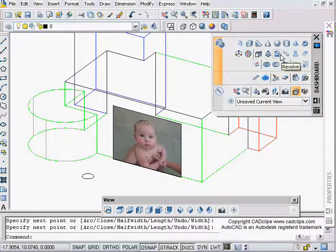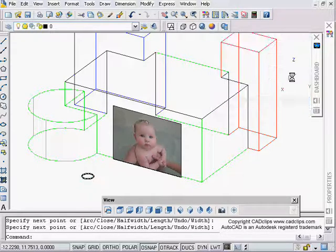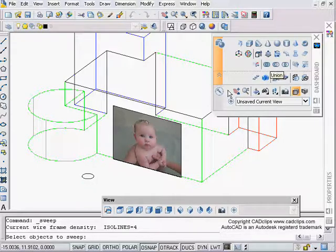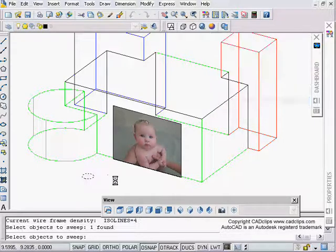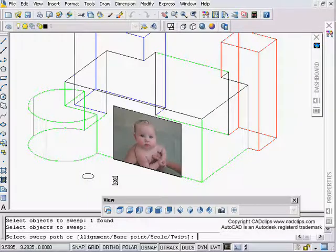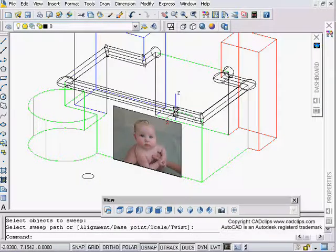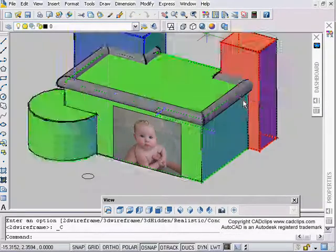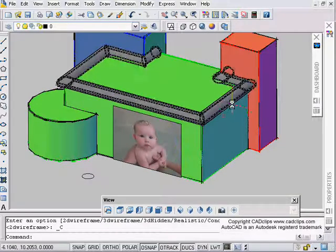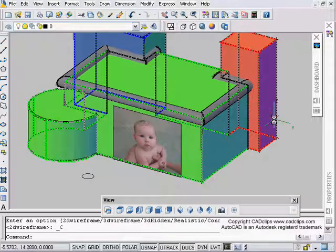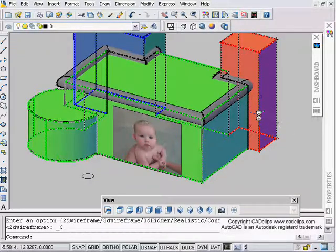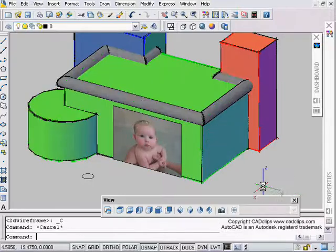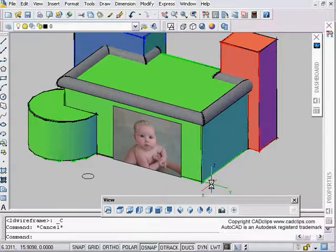Then we go in here and we say sweep, and then we pick this, enter, and then we pick this as our path, and then we get our sweep. We can do our sweep that way and that was based on centroid. You can review our other sweep tutorials for different ways to change the base point of that profile.